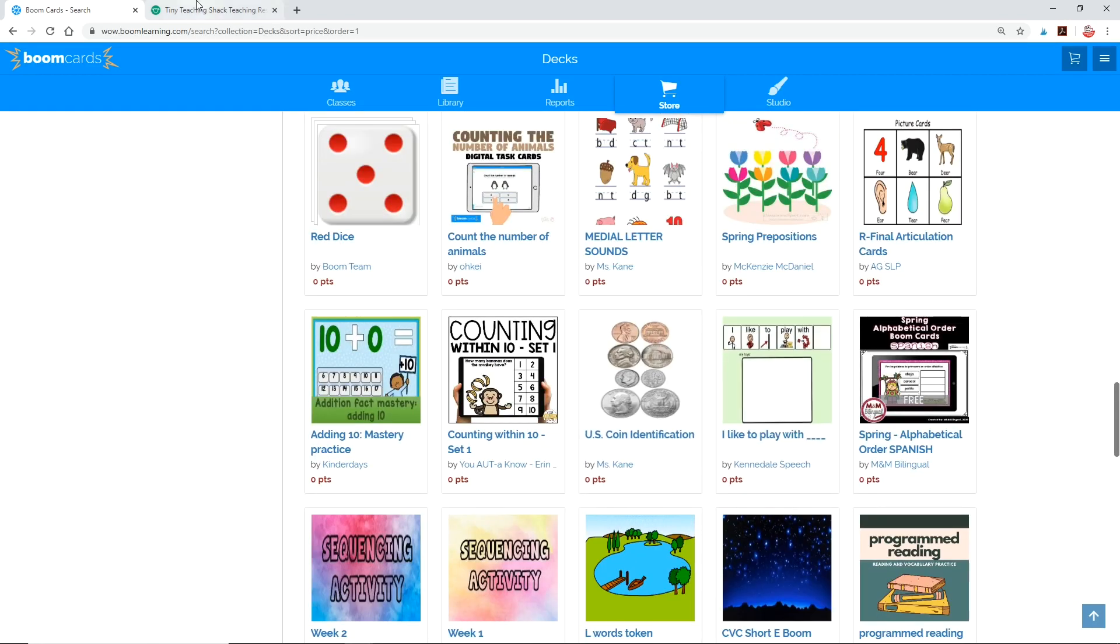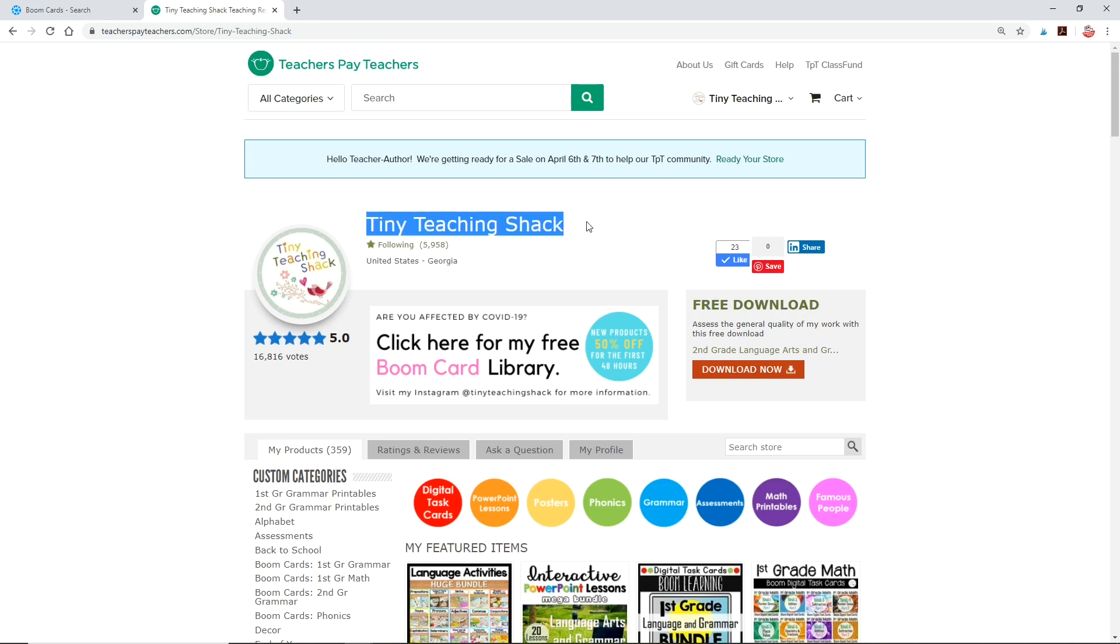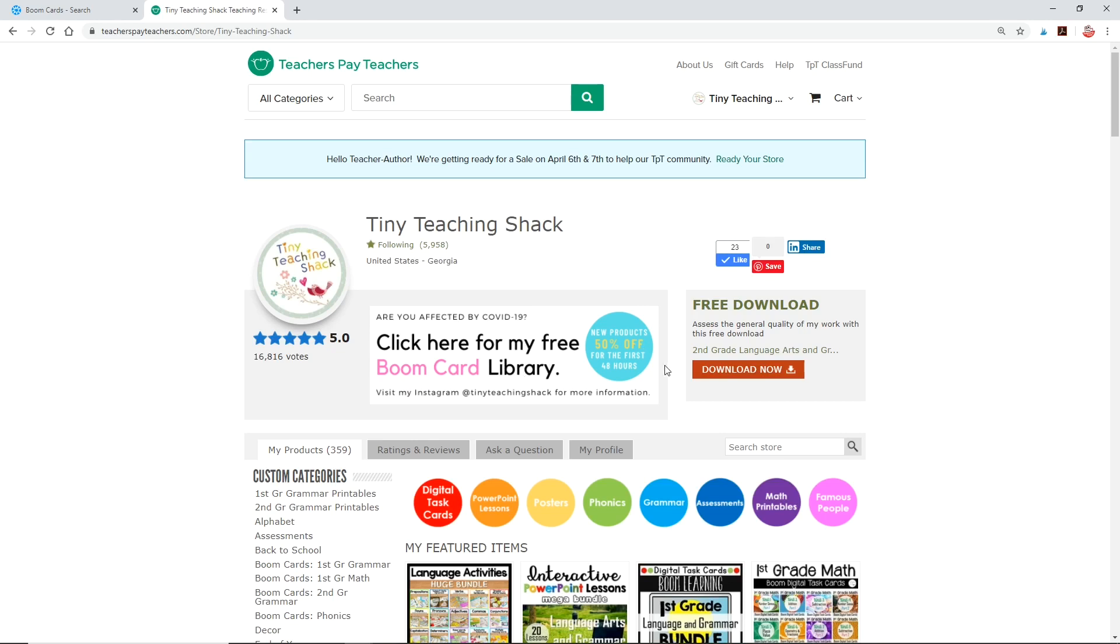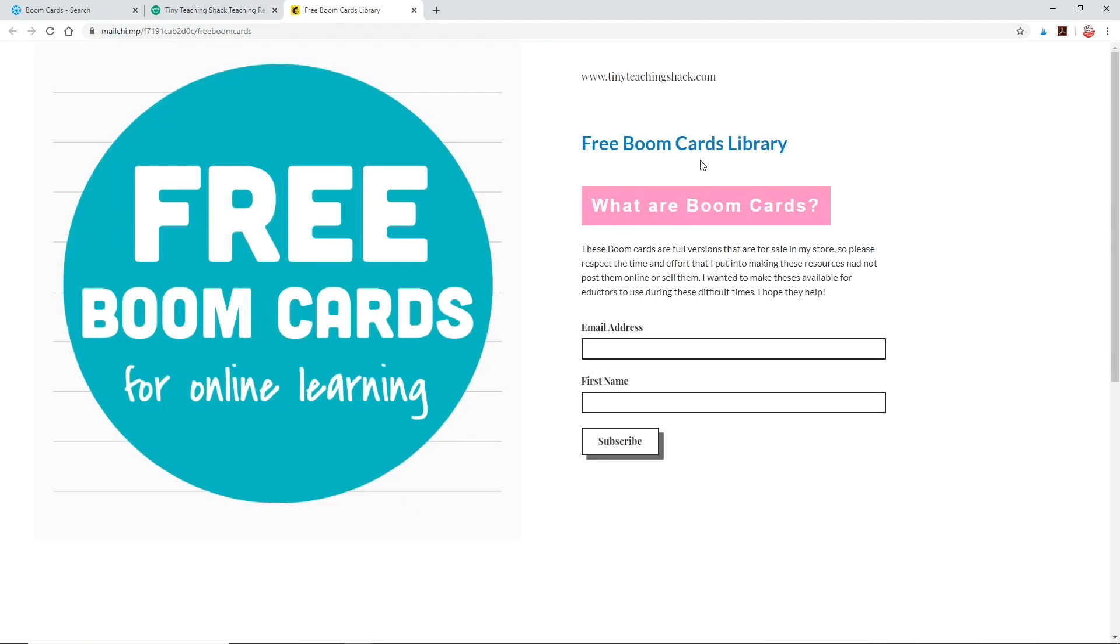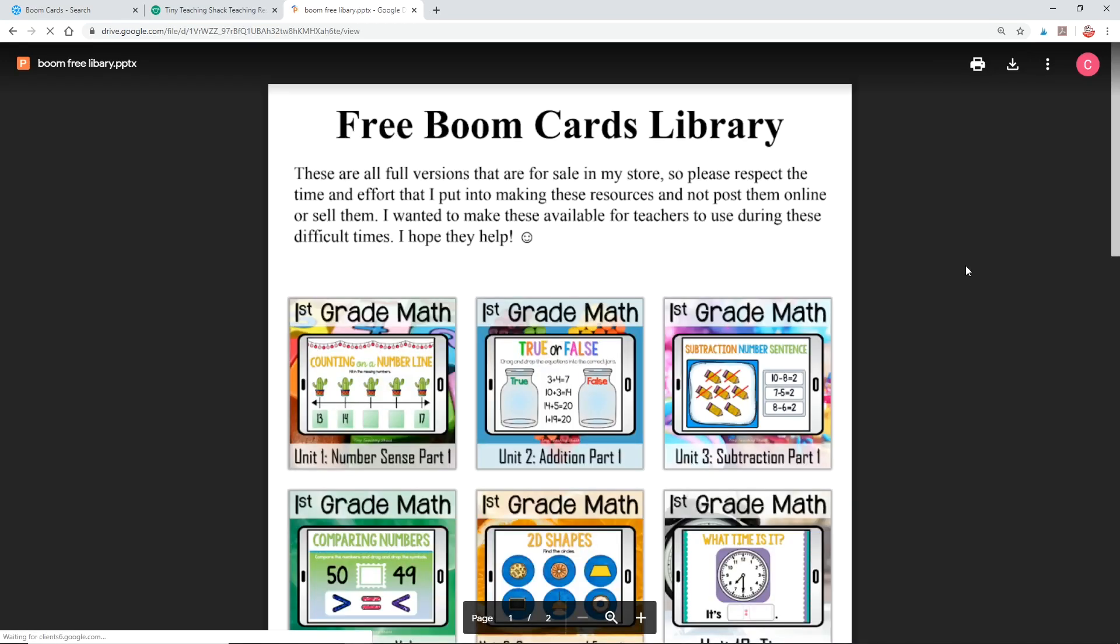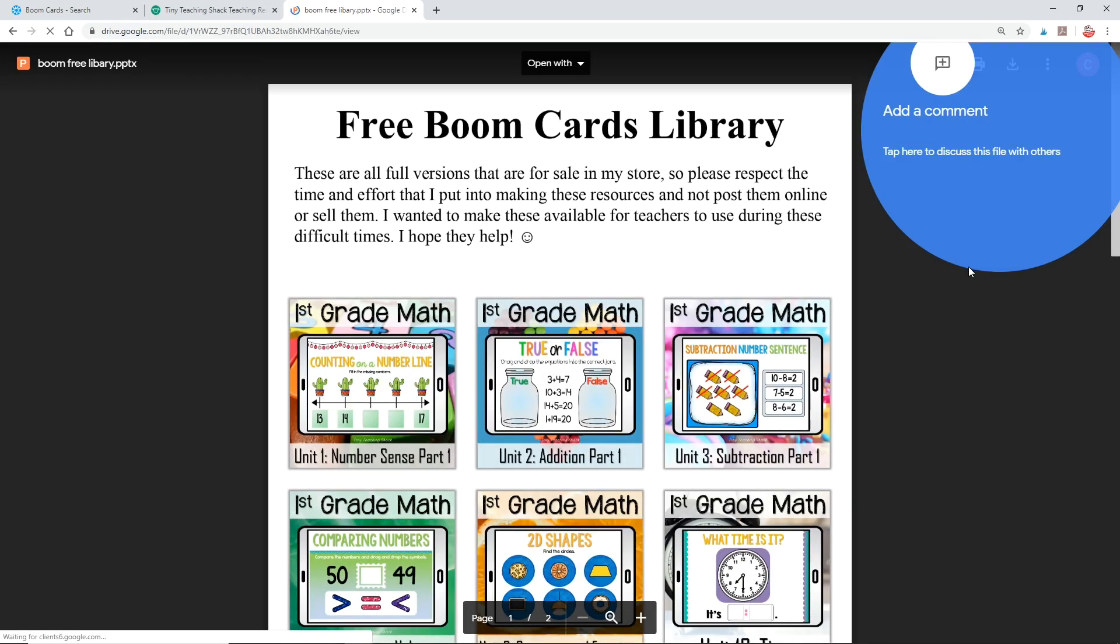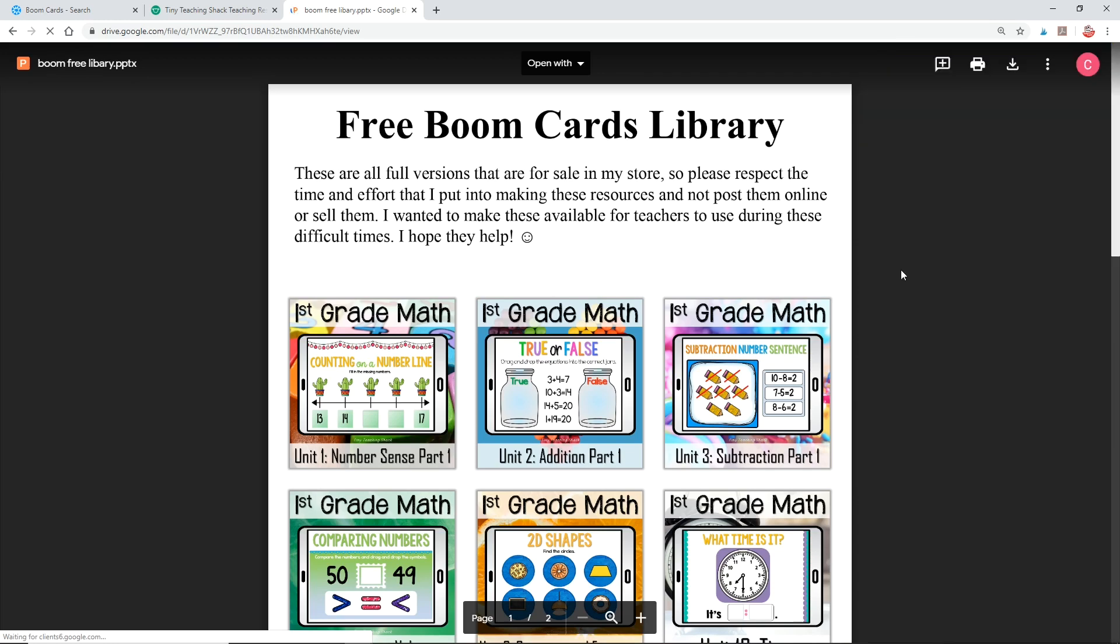At this time, I'm offering quite a lot of my paid Boom resources for free due to the current circumstances. I know a lot of teachers and parents are struggling to put together resources to make distance learning more meaningful right now, so I've created a free library of Boom cards to help you get started. You can download them all and keep them forever, even when I change them back for sale in the future. Just go to my store on Teachers Pay Teachers. It's Tiny Teaching Shack, by the way, and click the banner to take you to the library. Click any deck of your choice or all of them and it'll put that deck straight into your library.